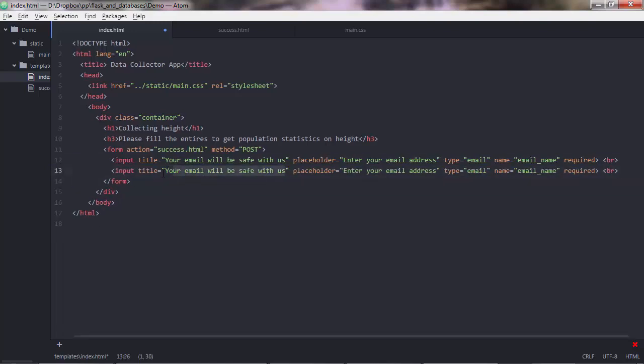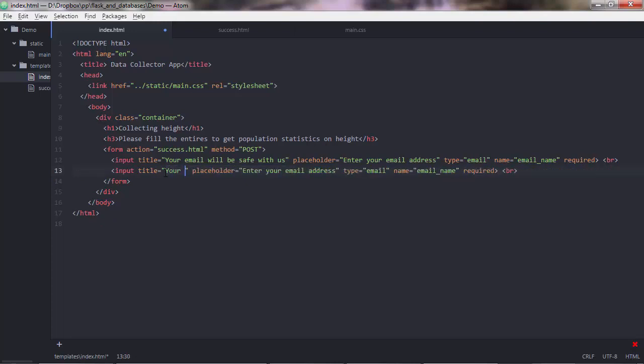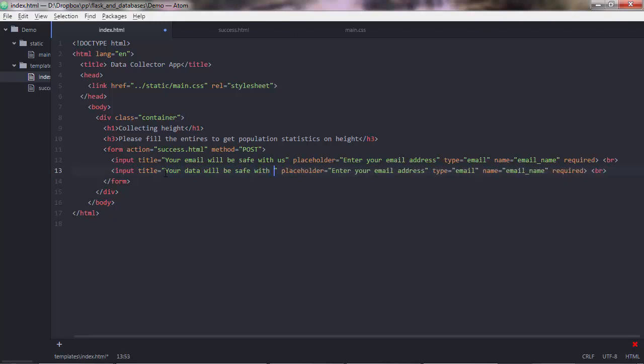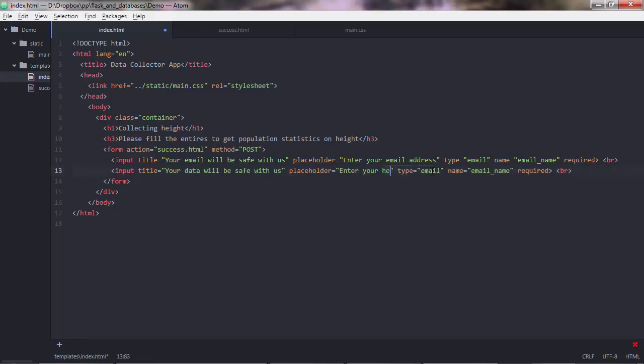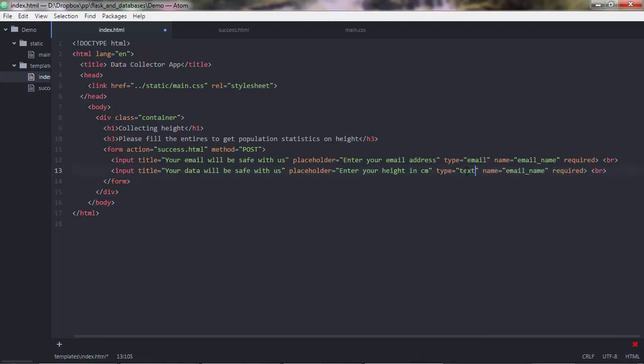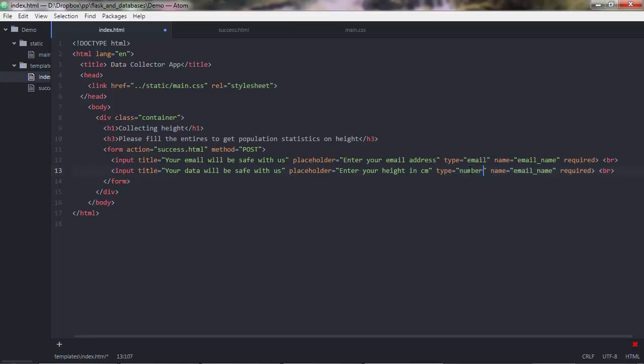And yeah, let's change this to your data will be safe with us. And this has to be enter your height in centimeters. And yeah, we need to change the type here. And you can either put text there, or you could put number.